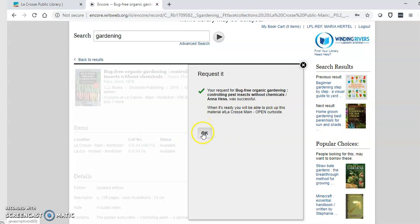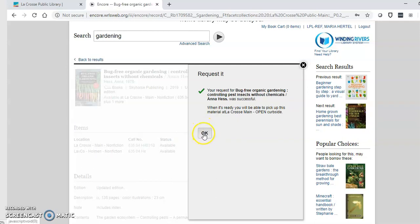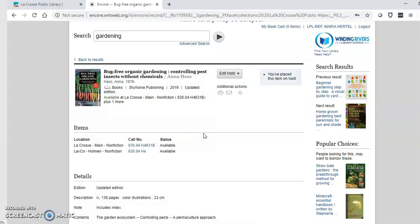Then click OK. After you submit your hold it will take a few days for it to be processed so please be patient. When your item is ready for pickup a library staff member will call you to make an appointment to pick it up at Main.